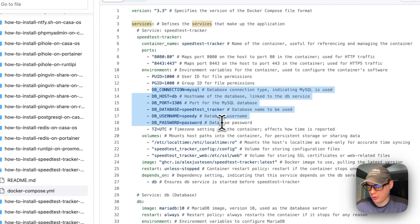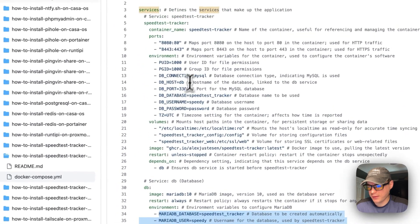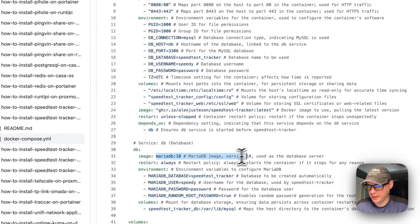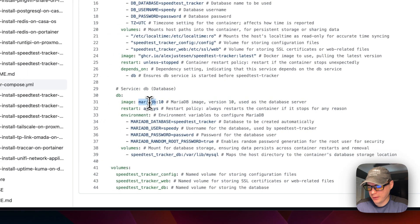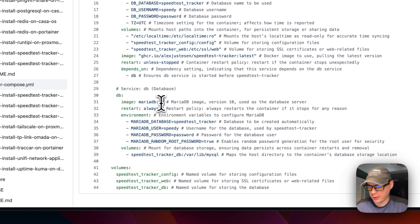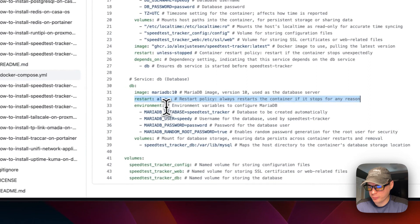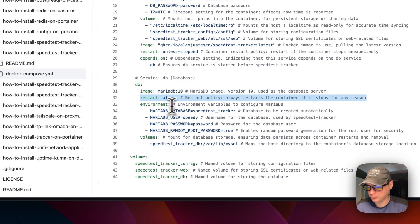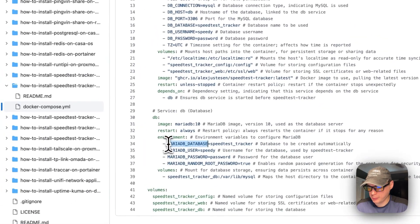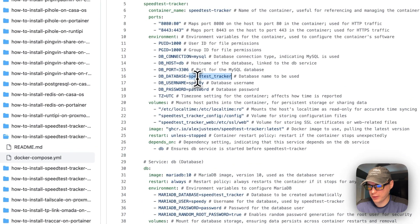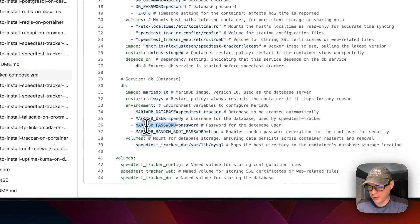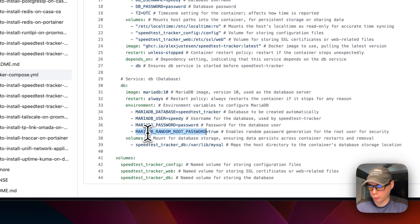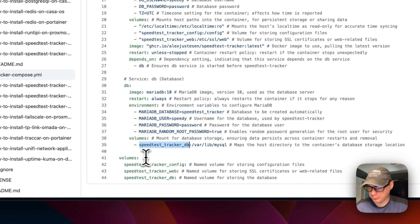The speed-test-tracker container stores its data in the MariaDB container. The second service underneath 'services' is called 'db', using the MariaDB image from Docker Hub with a tag of version 10. Restart is set to 'always', meaning it will always try to restart whether you stop it manually or for any other reason. The MariaDB environment variables — MYSQL_DATABASE, MYSQL_USER, MYSQL_PASSWORD — must align with the DB credentials set for the speed-test-tracker service, and MYSQL_RANDOM_ROOT_PASSWORD is set to true.